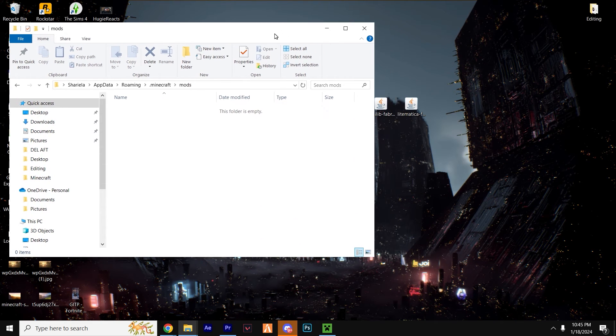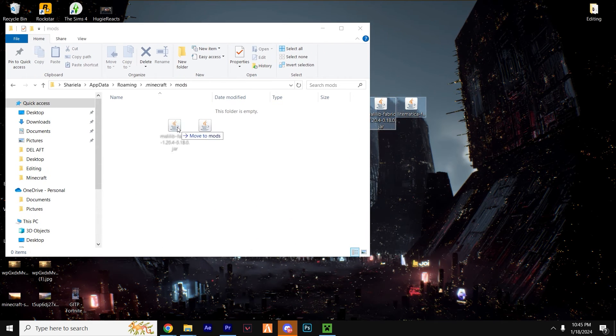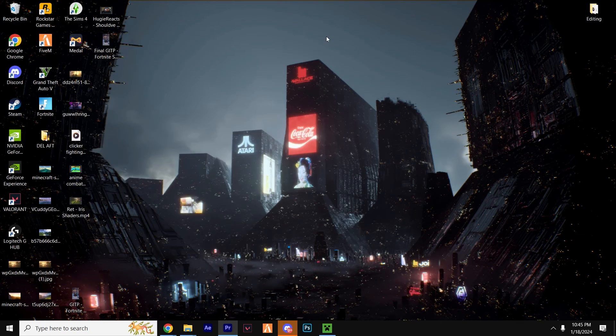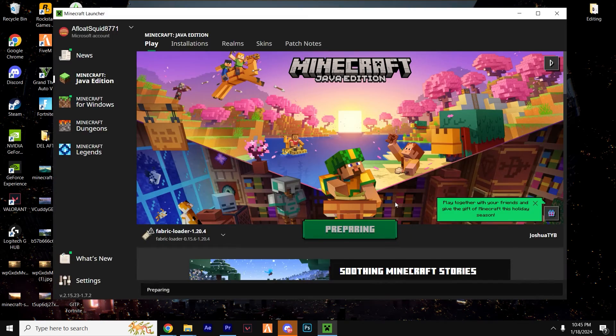Open that folder and now drag our two mods into this folder. Close that folder down and hit play.